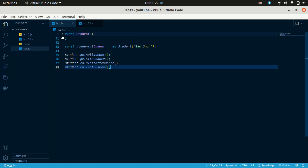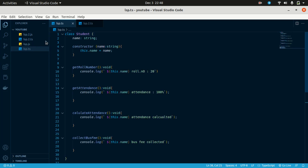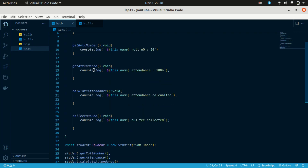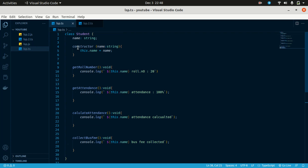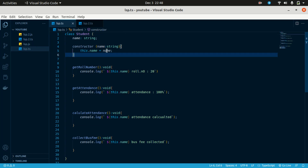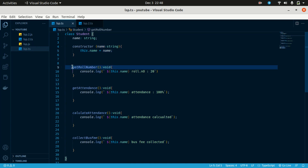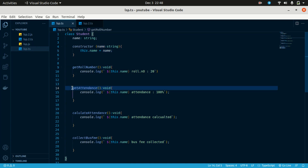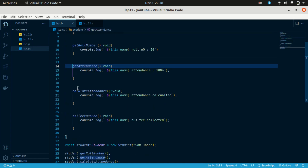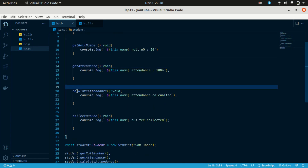Let's take a Student class example. This class has 4 methods: a constructor for initializing variables, get role number, get attendance, calculate attendance, and collect best marks.